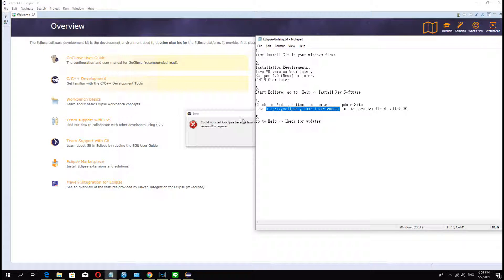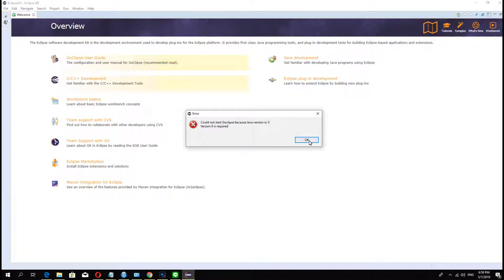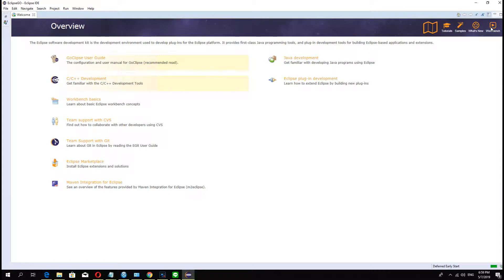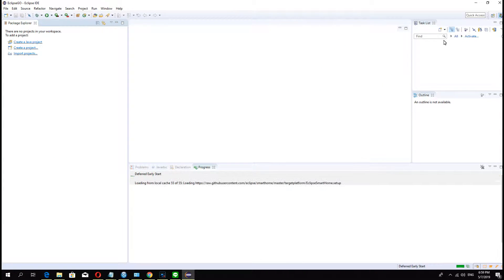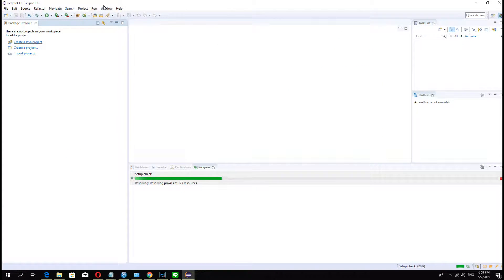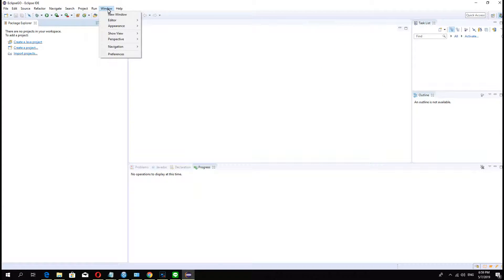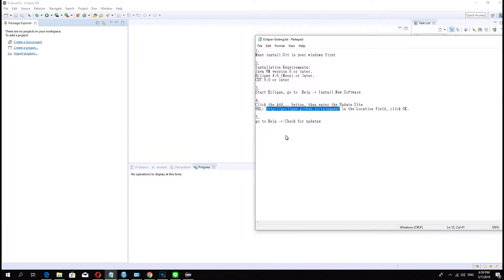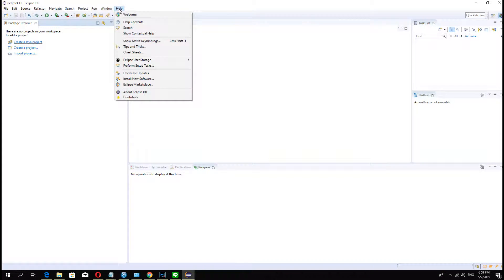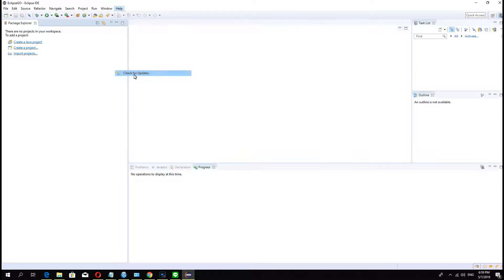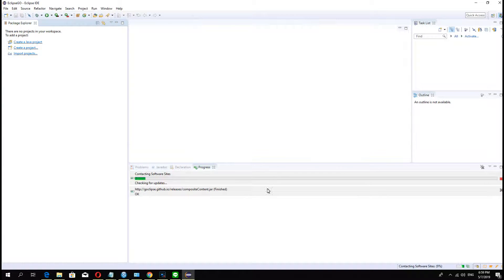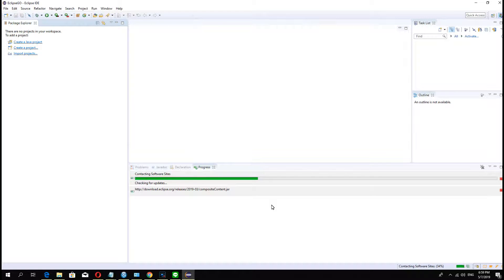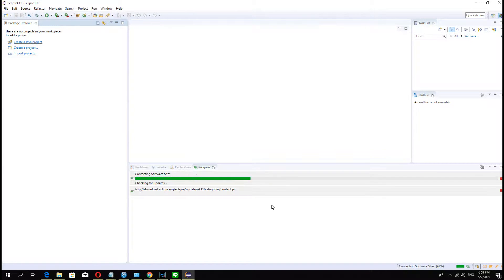OK, you see there are full of Go projects. Later I will teach you how to use this in the next video. OK, now we check for updates first. I must make sure all software finishes installing.